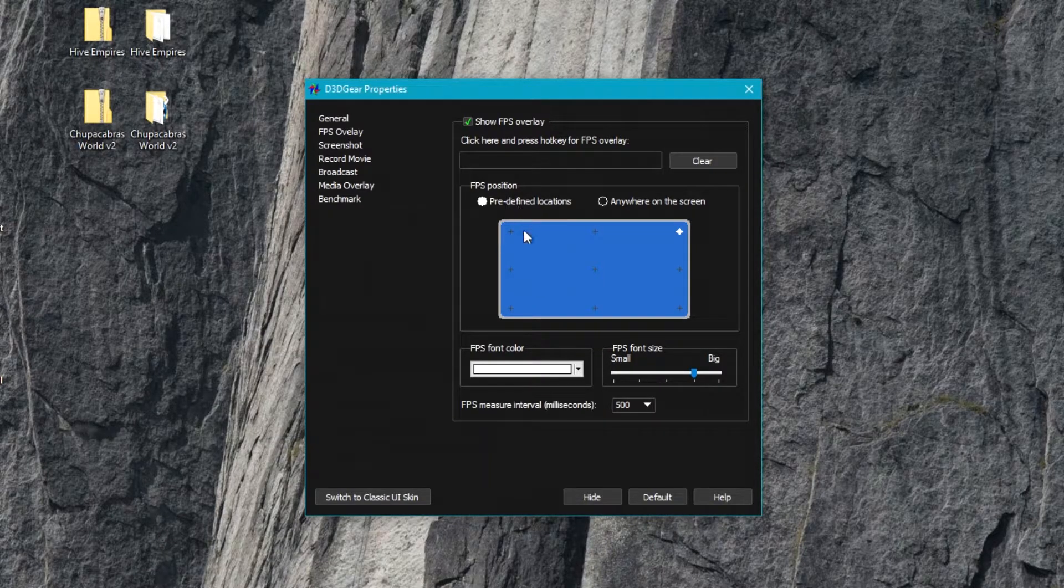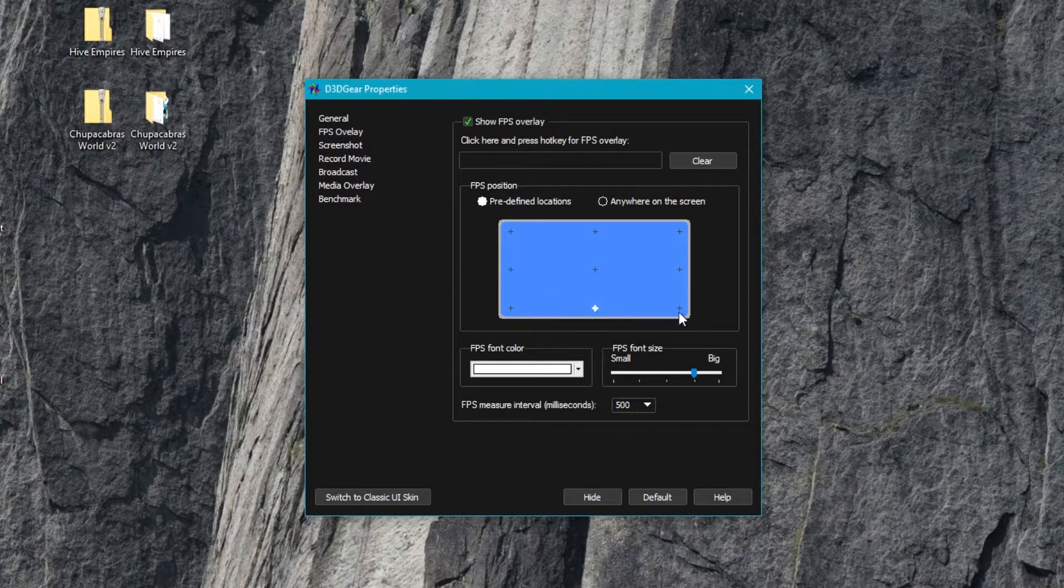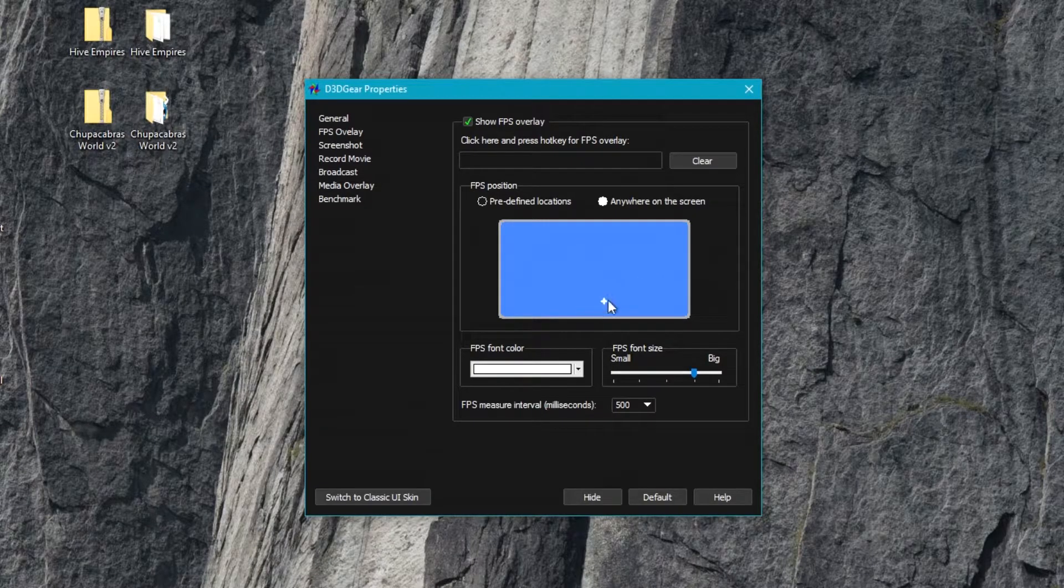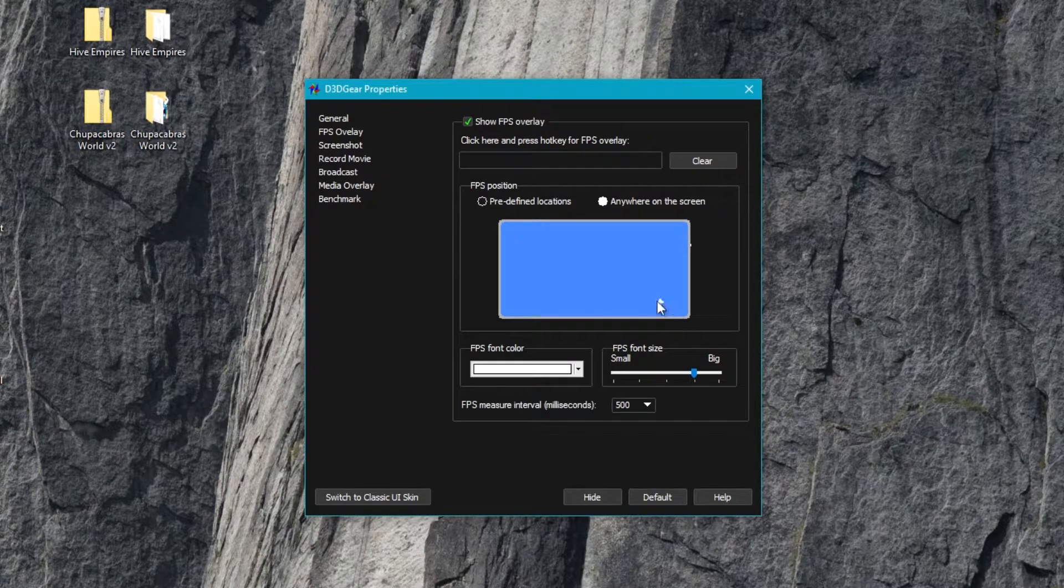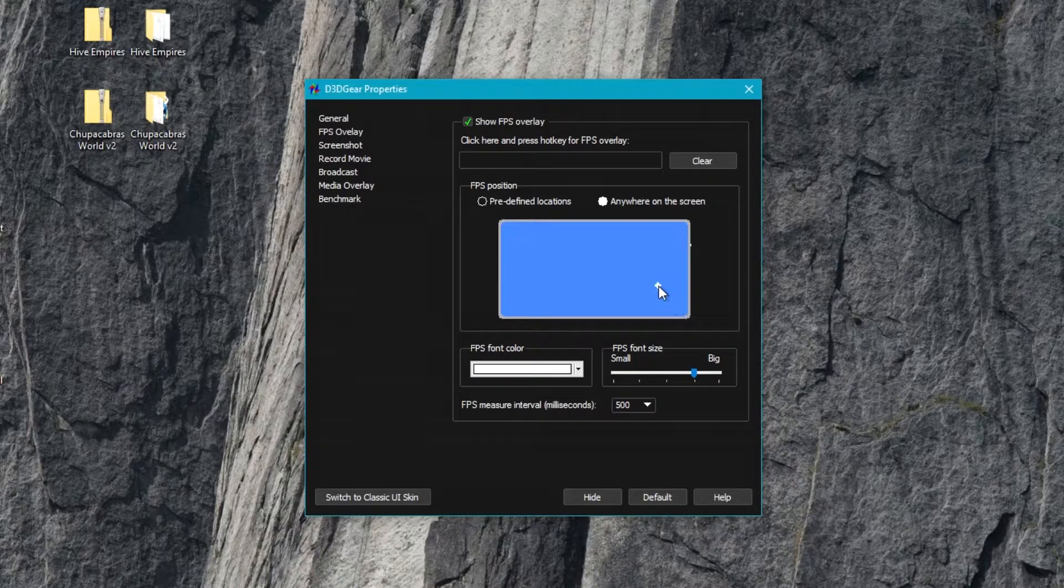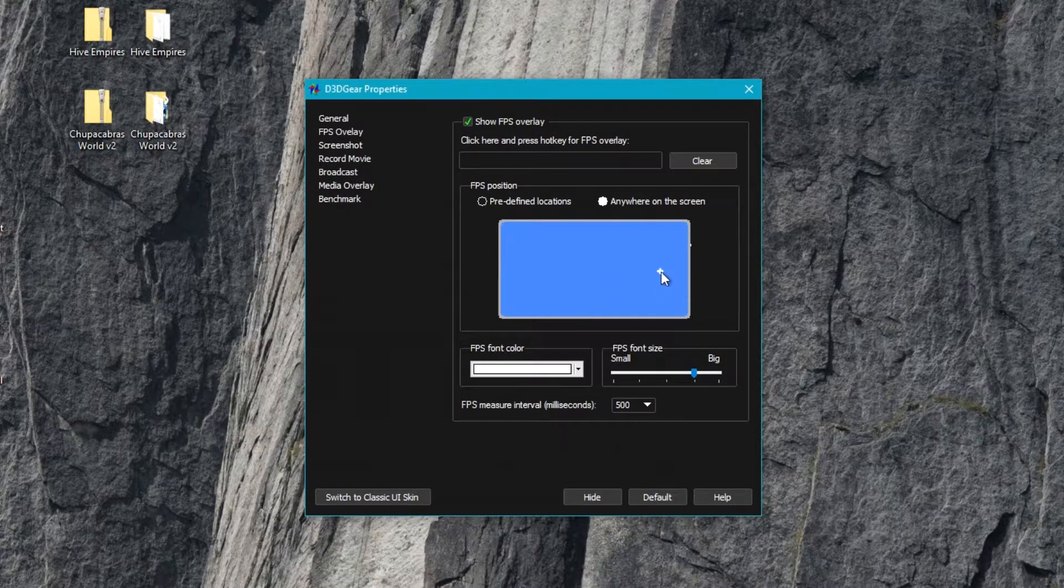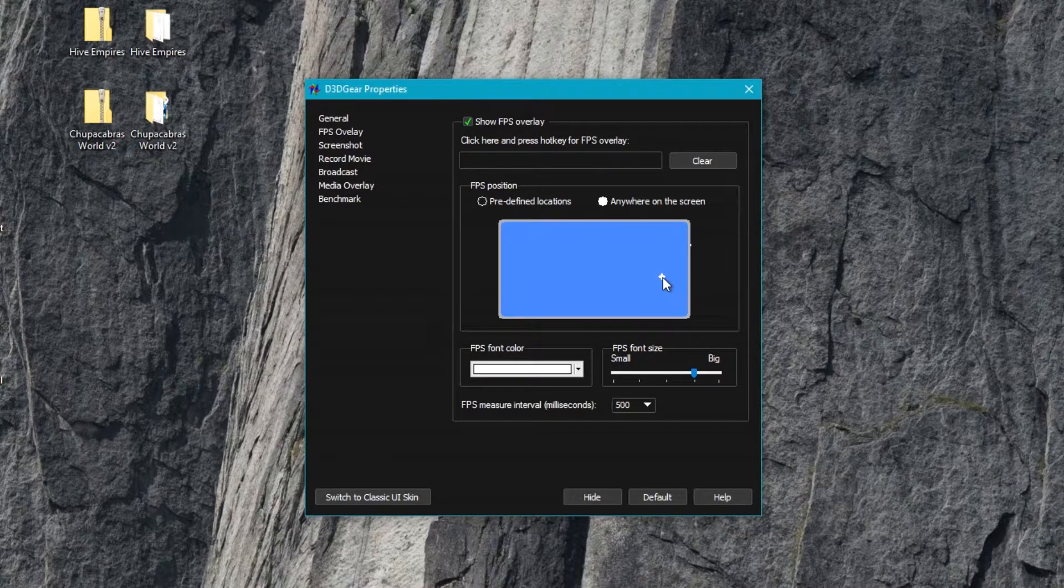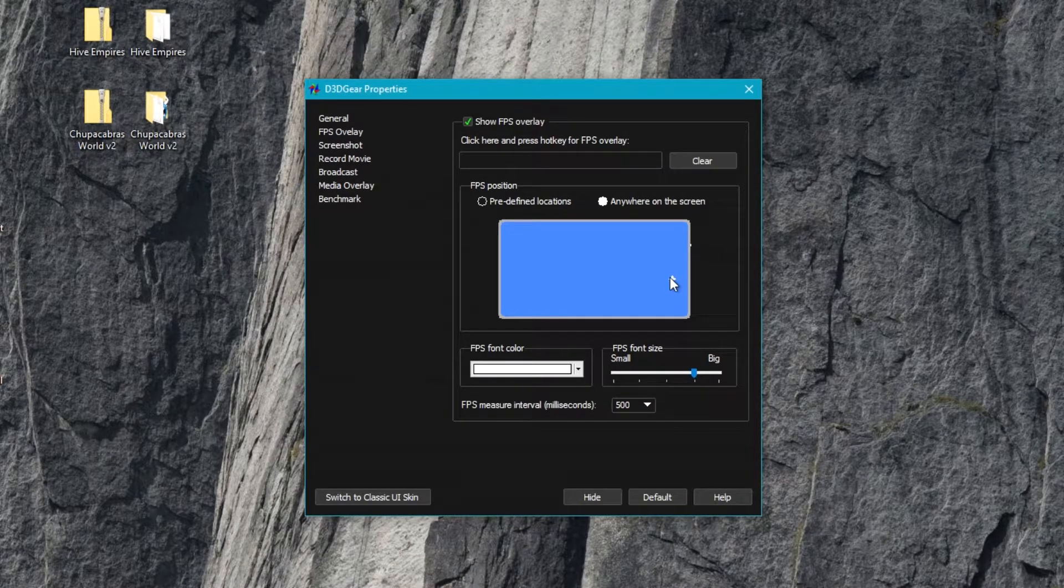This lets you put your FPS counter in one of nine predetermined locations, or you can click on this other button and you can put this just about anywhere. I tend to like it in the corners just because that's usually an empty spot where you're not covering up part of your in-game interface, but you can even put it above your webcam.